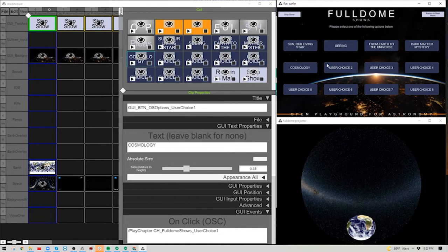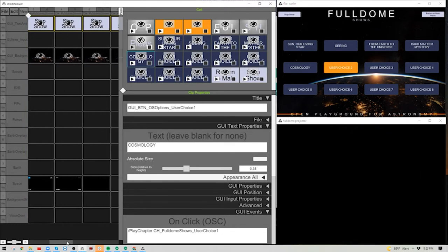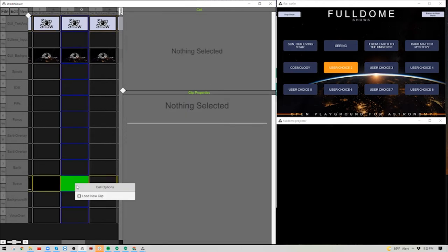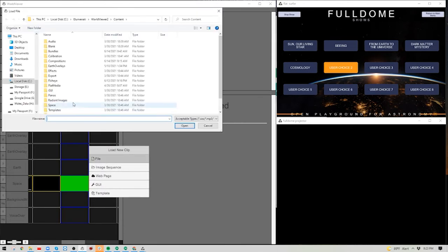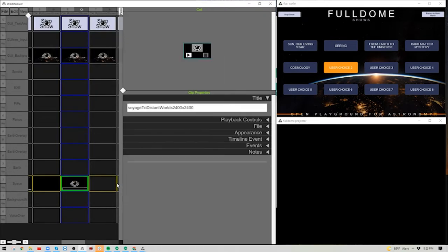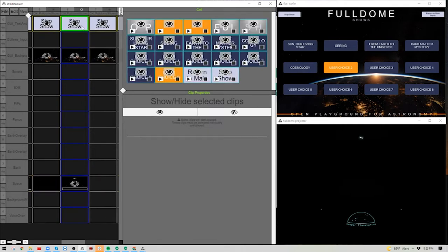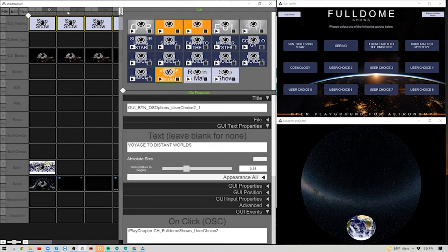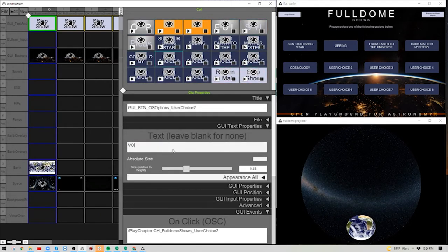For User Choice 2, click that button to find its chapter — chapter six. Come down to the Space chapter, right-click Load New Clip, choose file, navigate to where it's located, and I'll choose Voyage to Distant Worlds. Select Fisheye Dome Master and we see it beginning to play inside the dome. Now update the button text to say Voyage to Distant Worlds, hit Stop Show, return to the main chapter, and update that button there as well.